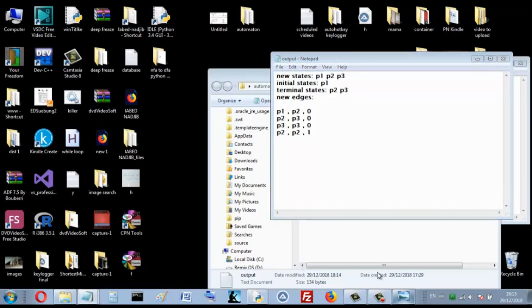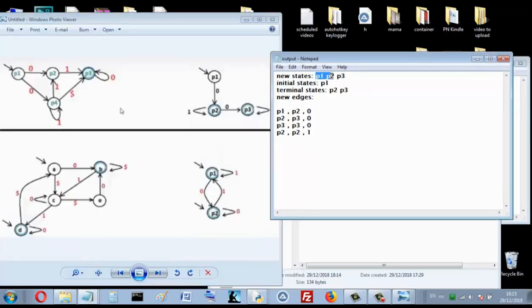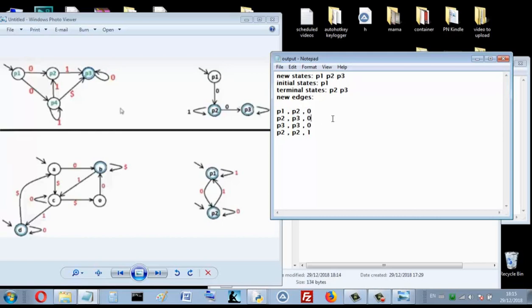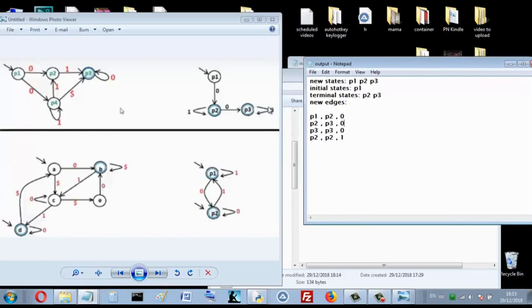The DFA output shows: new states are p1, p2, p3; the initial state is p1; the terminal states are p2 and p3. The edges are: p1 to p2 with zero, p2 to p3 with zero, p3 to p3 with zero for the loop, and p2 to p2 with one.